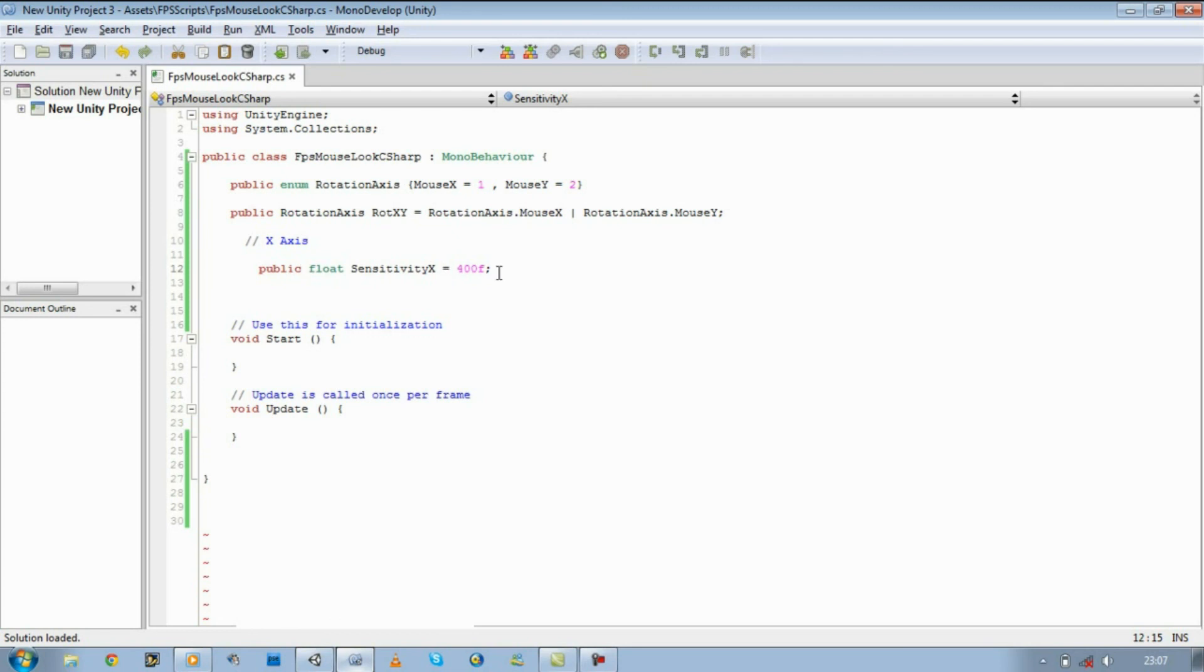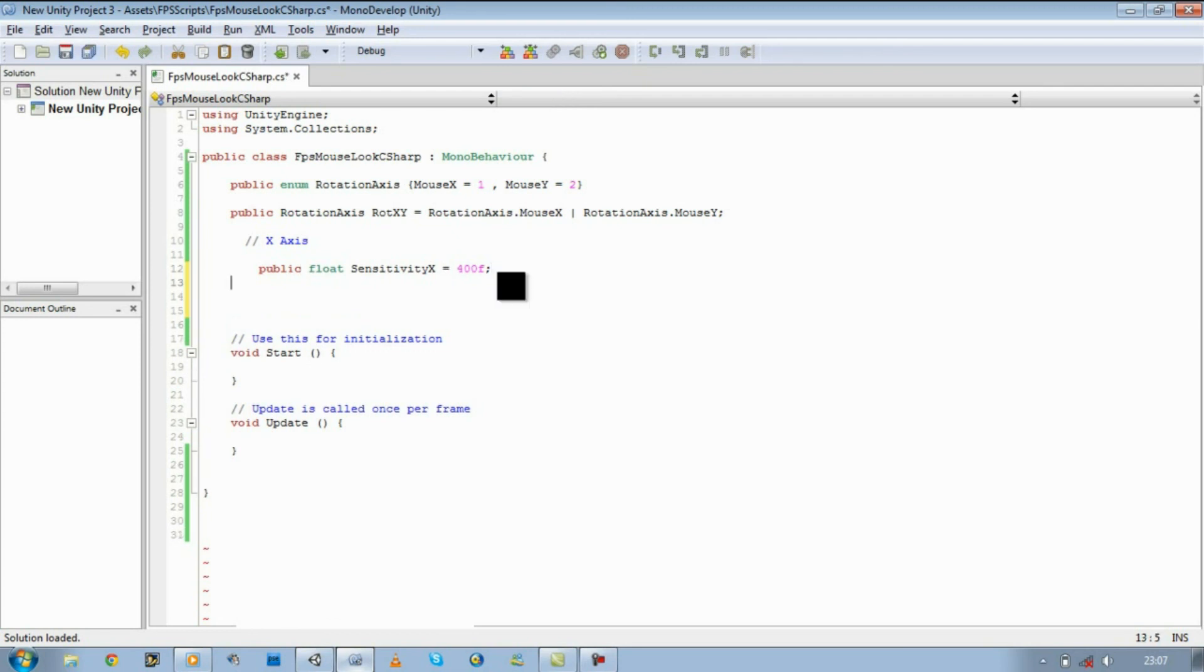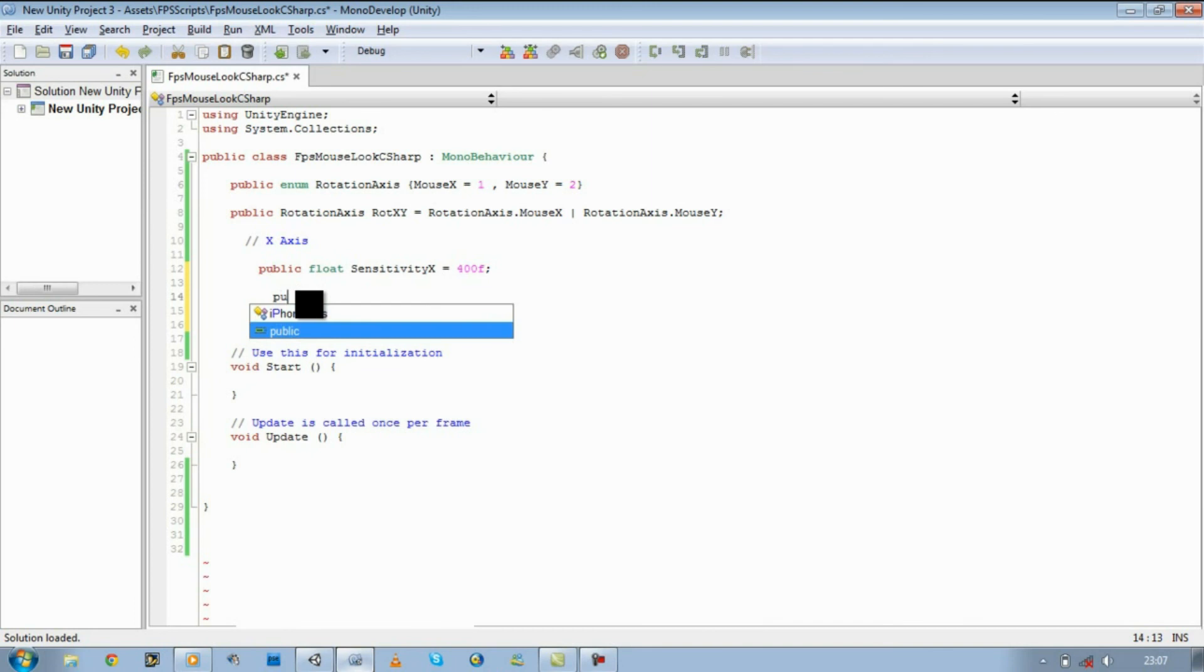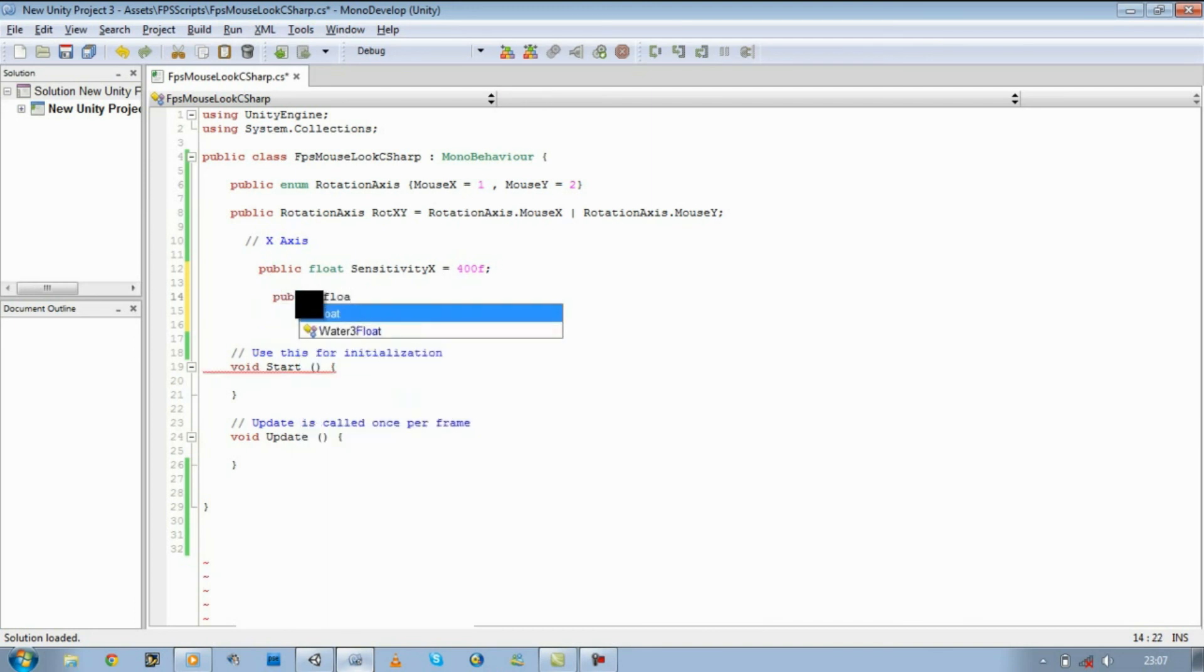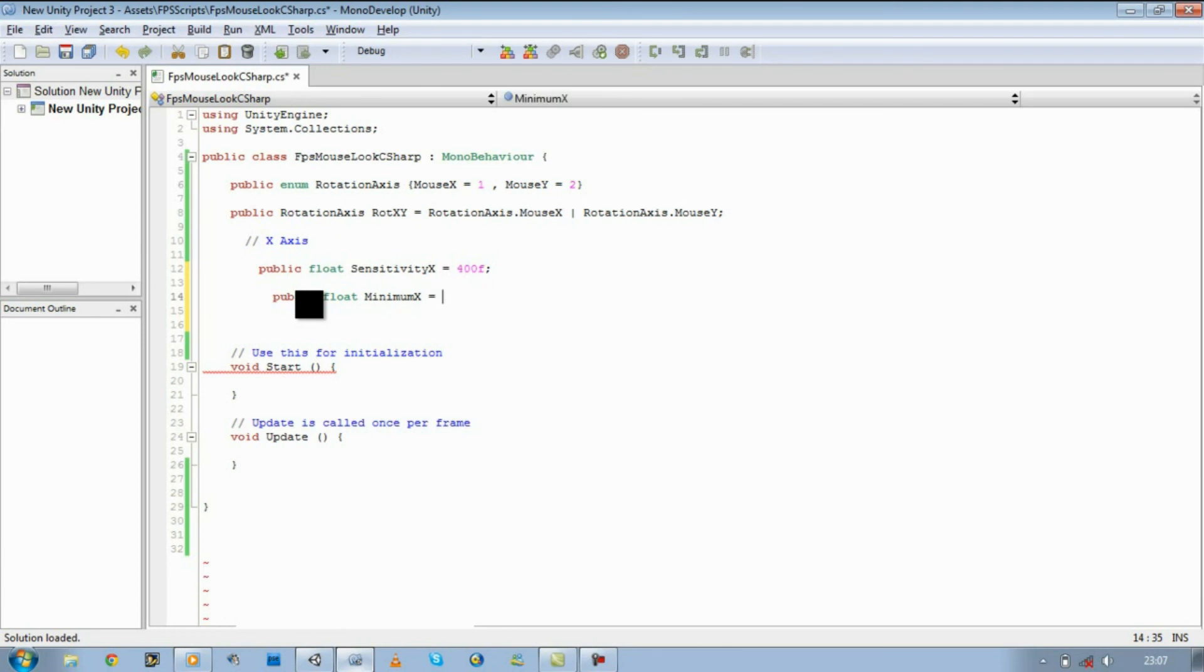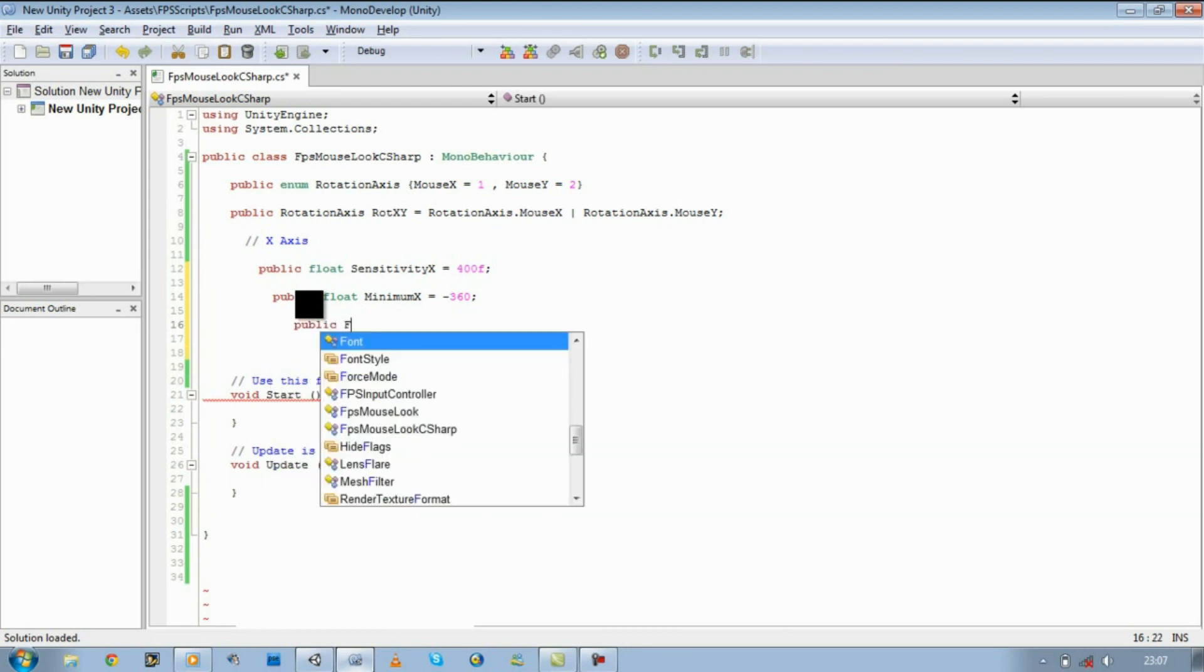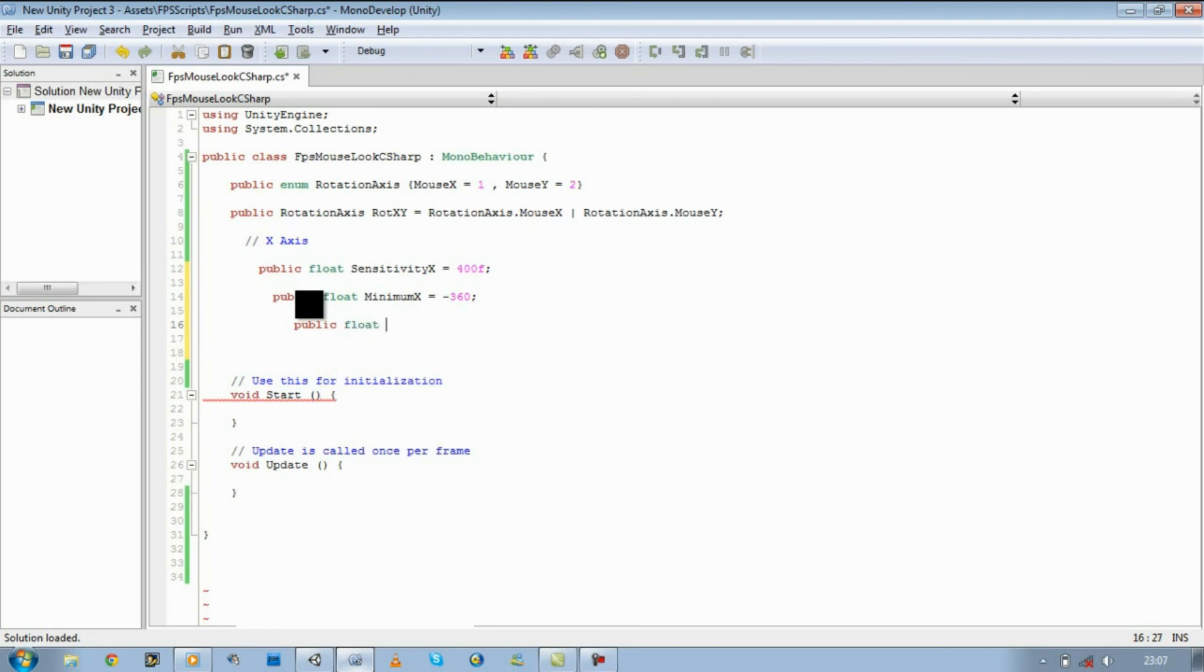Let's make a next variable which will be our minimum and maximum for our X rotation. So public float minimumX equals minus 360, public float maximumX equals 360.